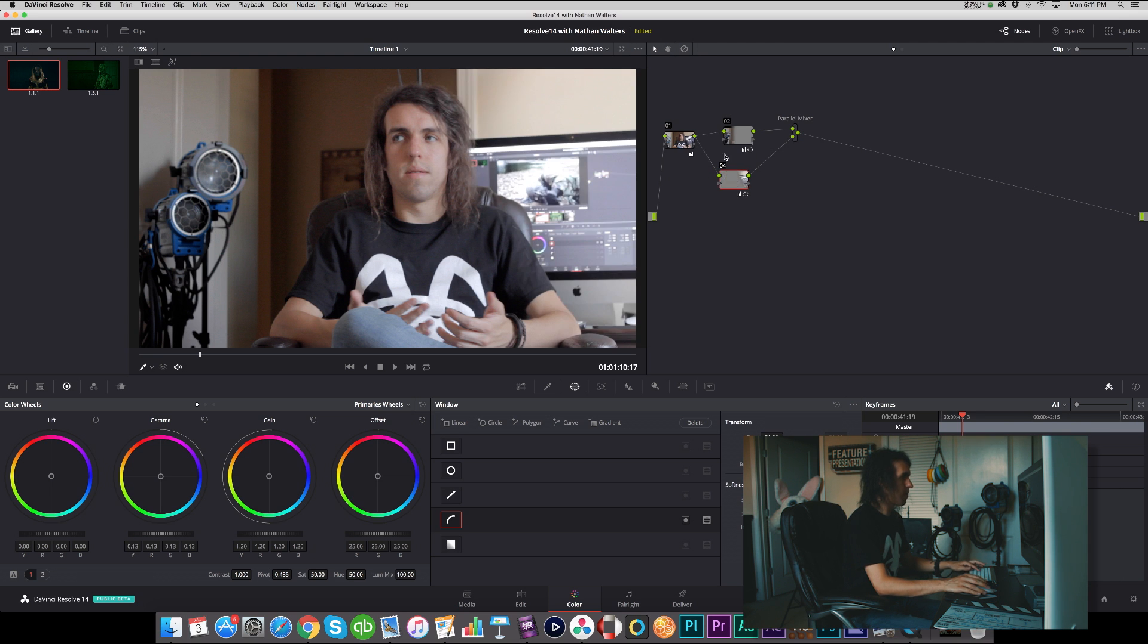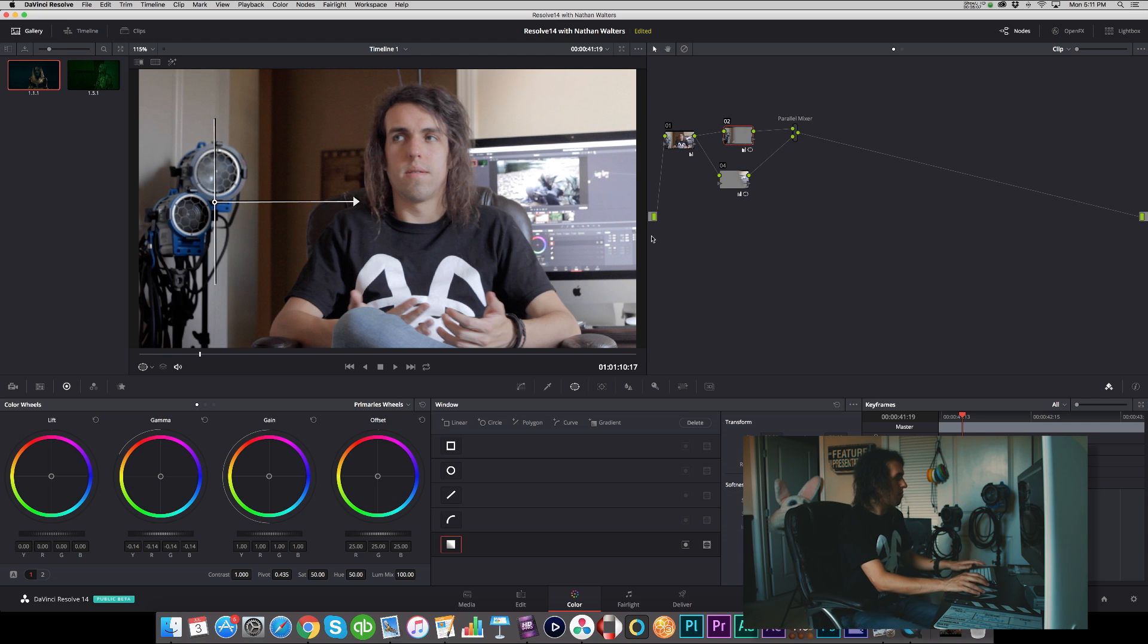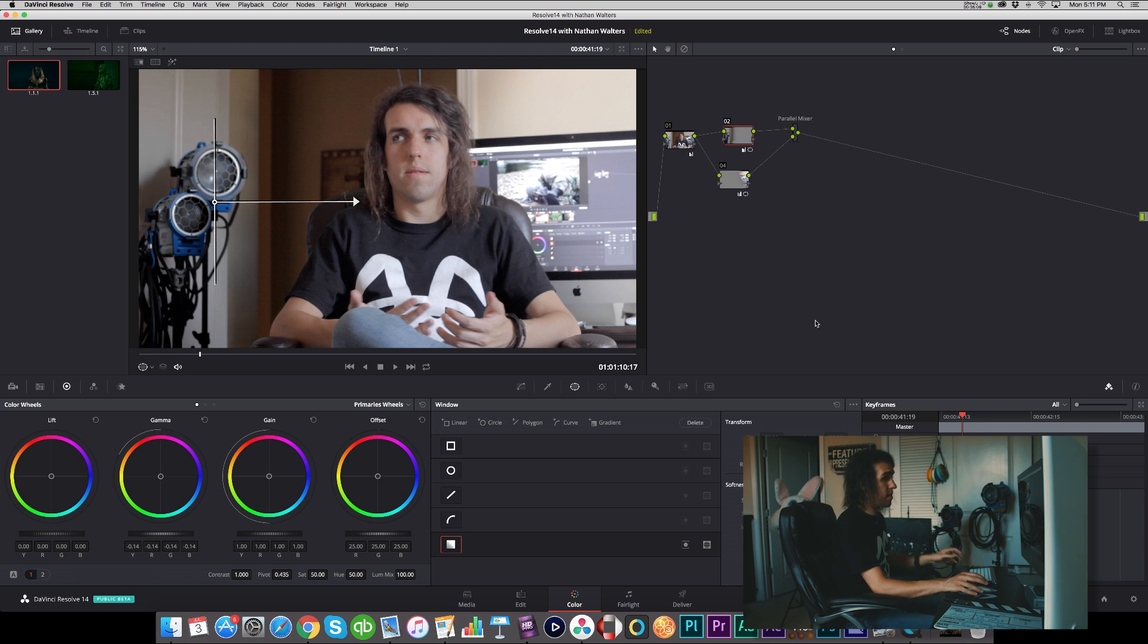So now we're going from this to this, which looks way more lit. We are adding that light right there and that shadow over there—it's way more dynamic of an image.